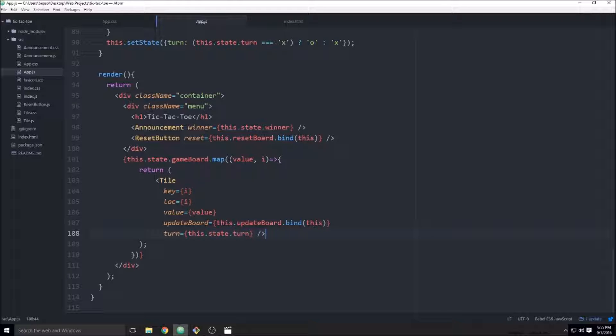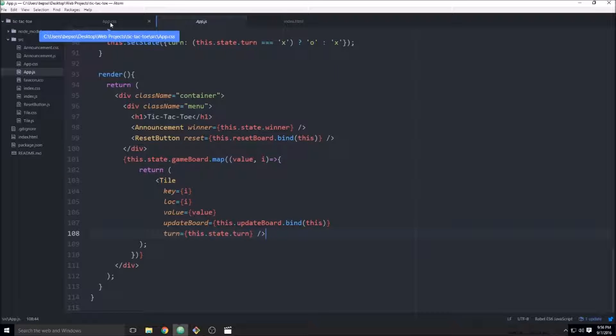We're going to clean it up a bit and by that I mean fix the CSS. So we're starting with our app component.